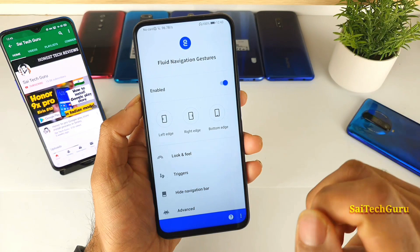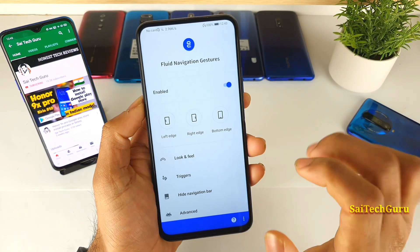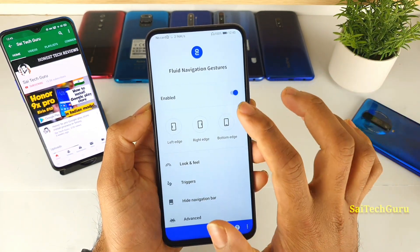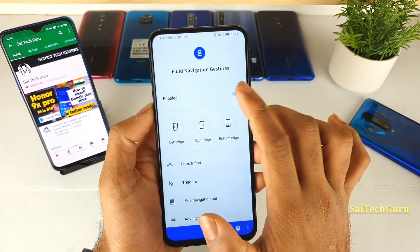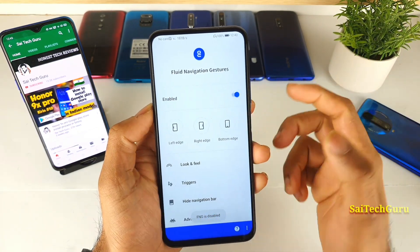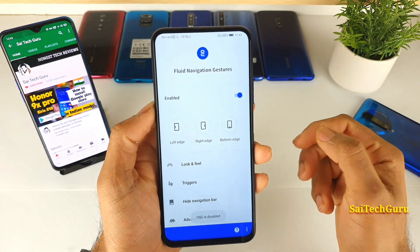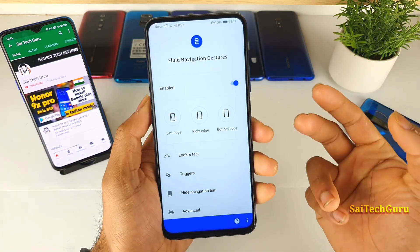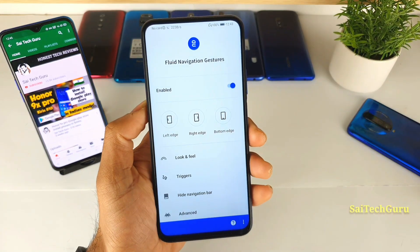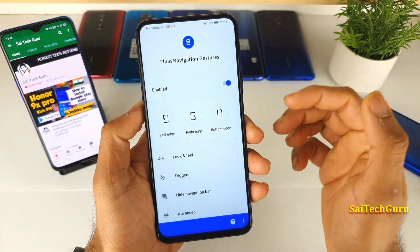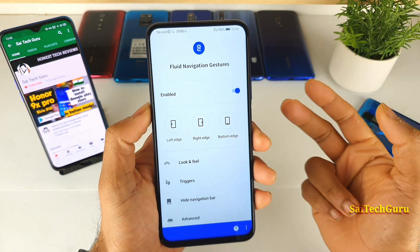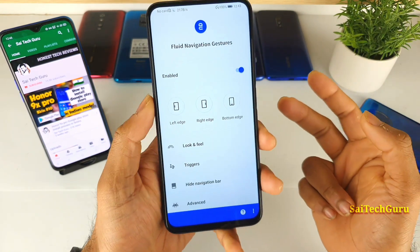Let me open the application. As soon as you open it, if you want to enable it, you need to give permissions to two options: display over other apps and accessibility permissions.